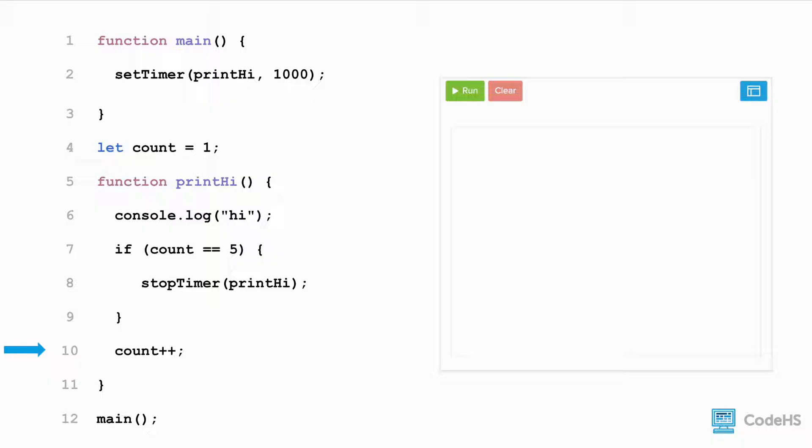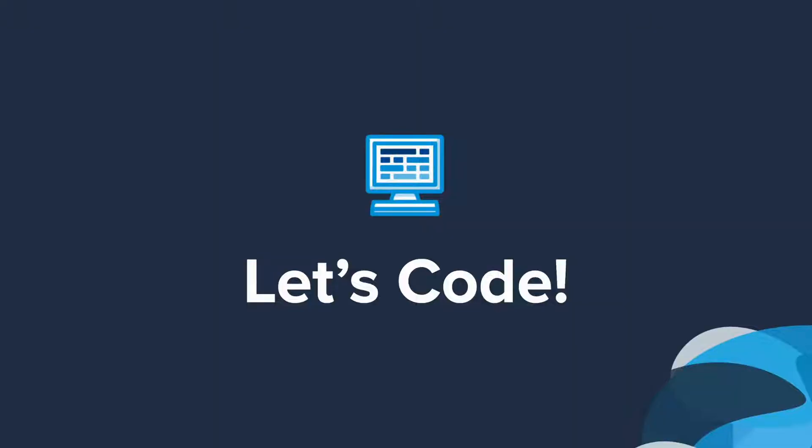After each execution of the function, the counter is incremented by 1. If we rerun this, we see that the program will print hi every second and stops after the fifth. Let's dive in and create this program.